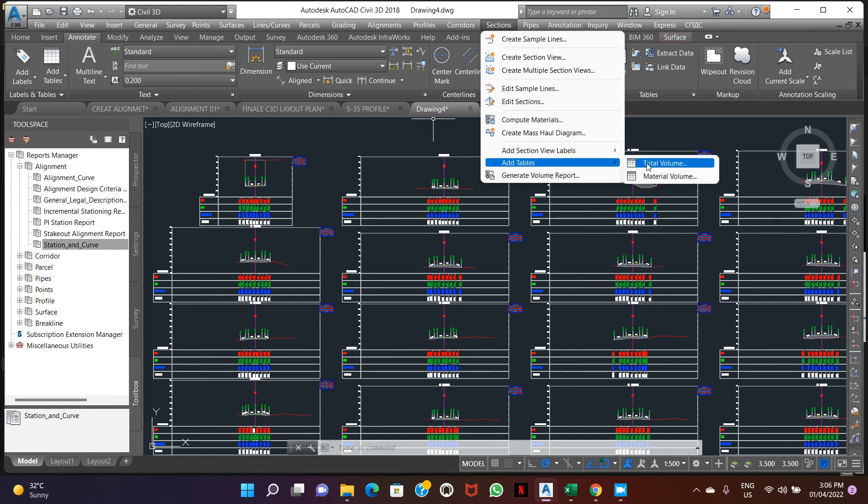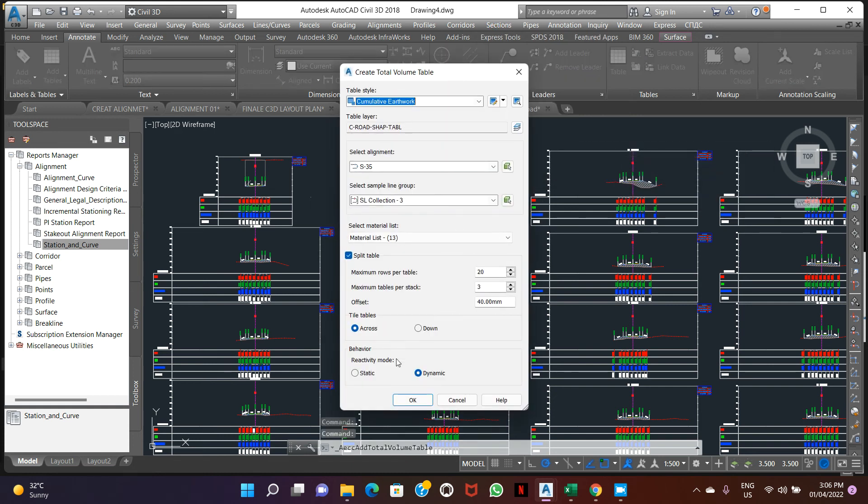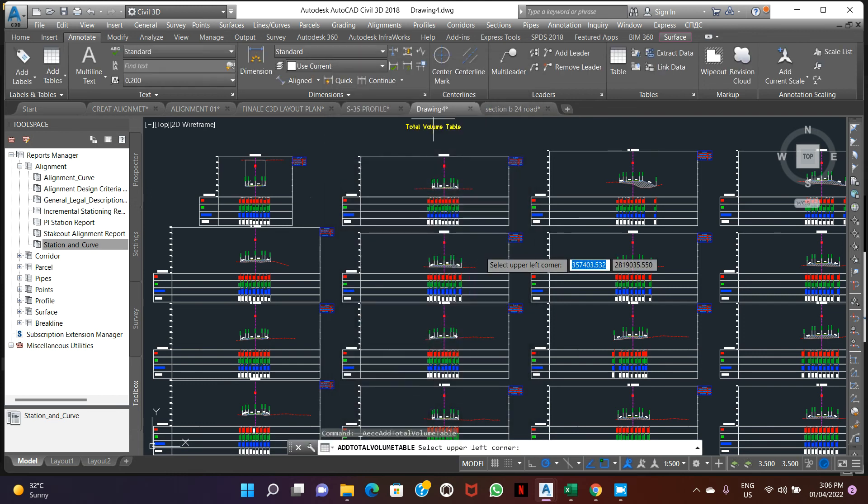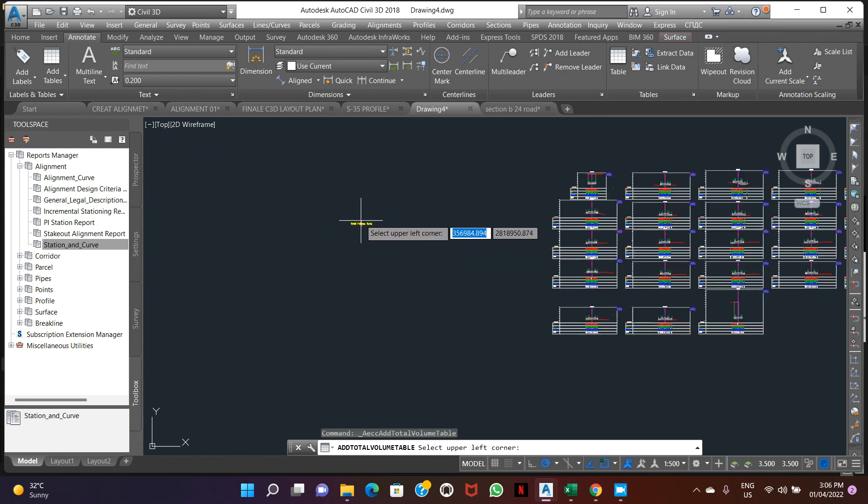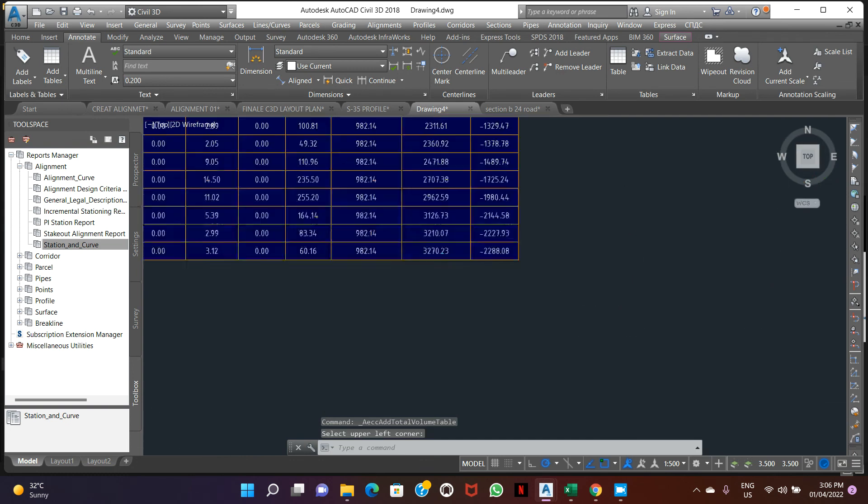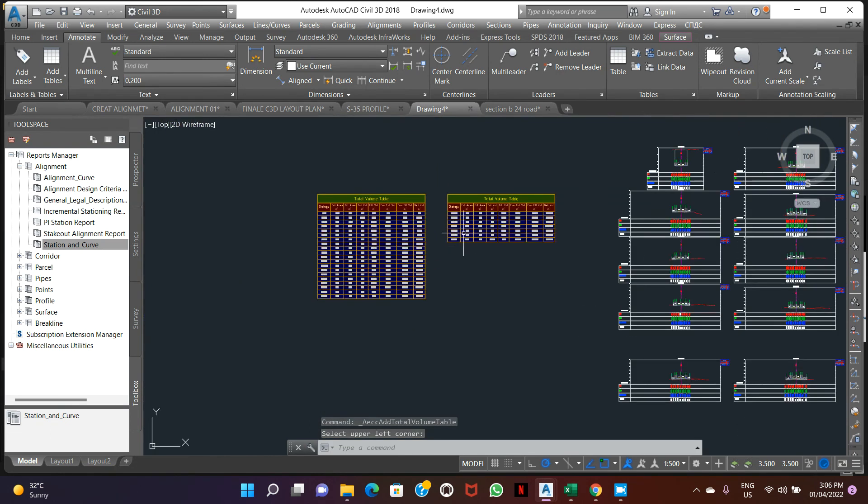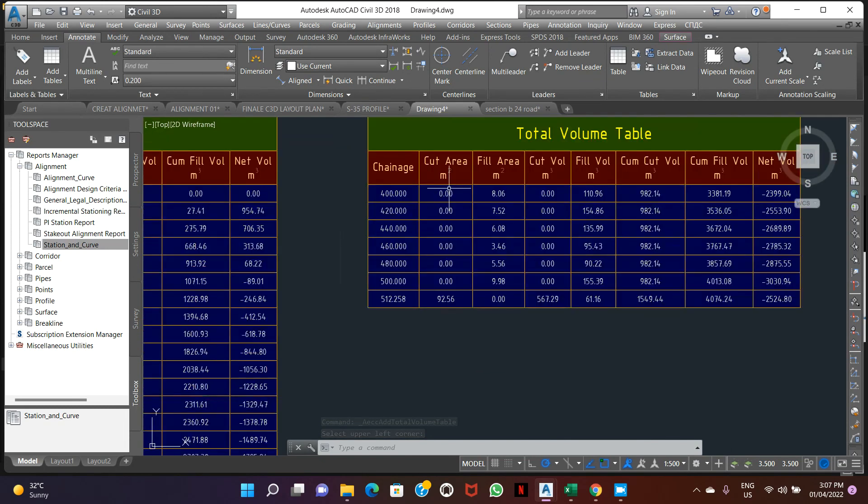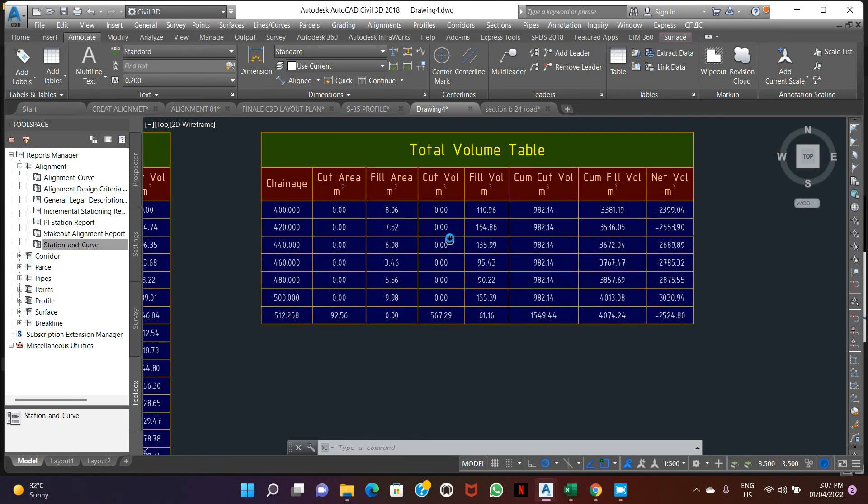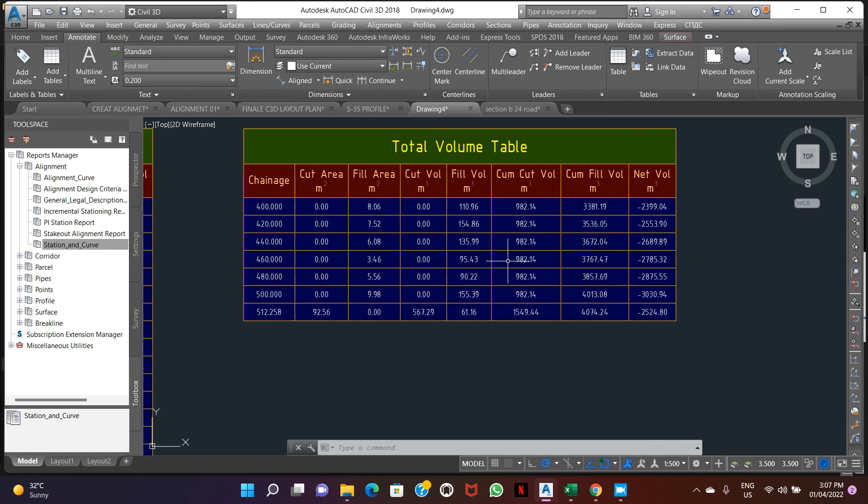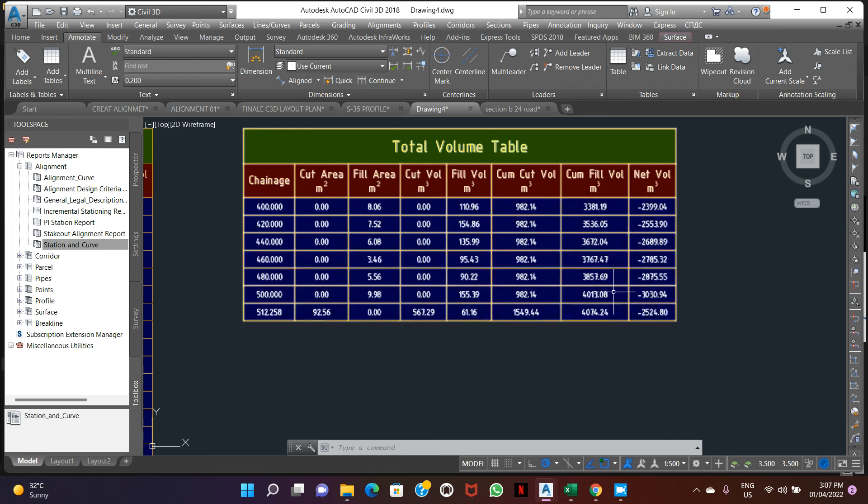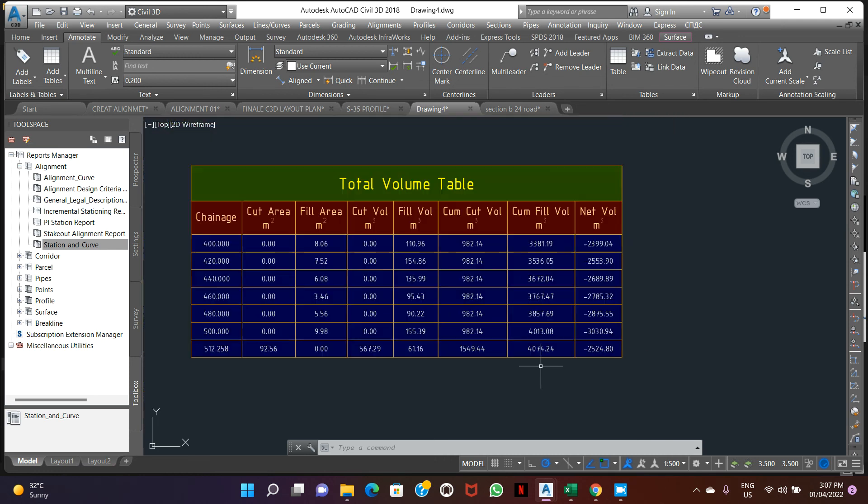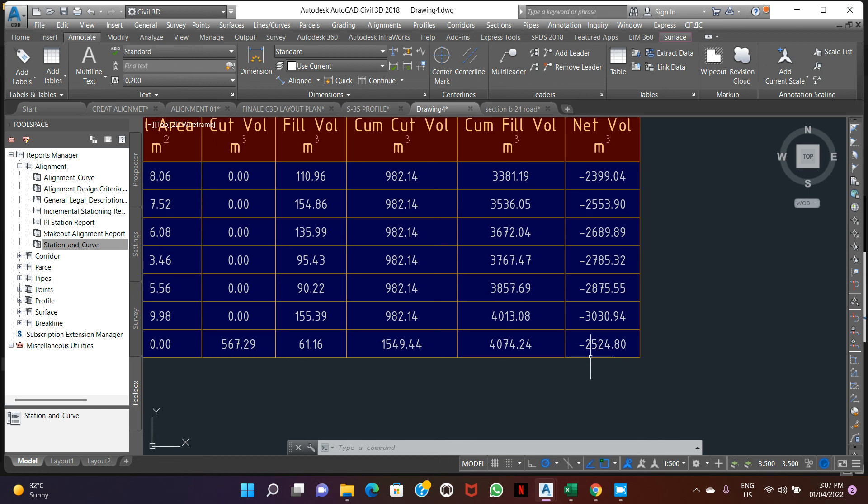Material total volume. We can change this table. This is our cut fill quantity. Cut area square meter, fill area, volume cut, fill volume. This total of fill volume and cut value.